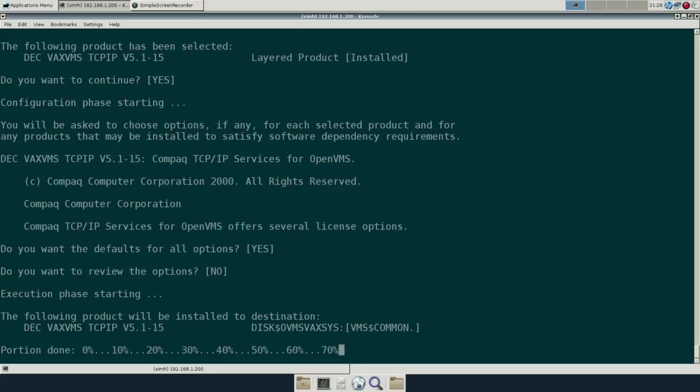One of the more advanced things would be to use NFS. In fact, on my other system, my other emulated VAX, I'm using NFS to present files, which I find really handy. I kind of like NFS. It's great.